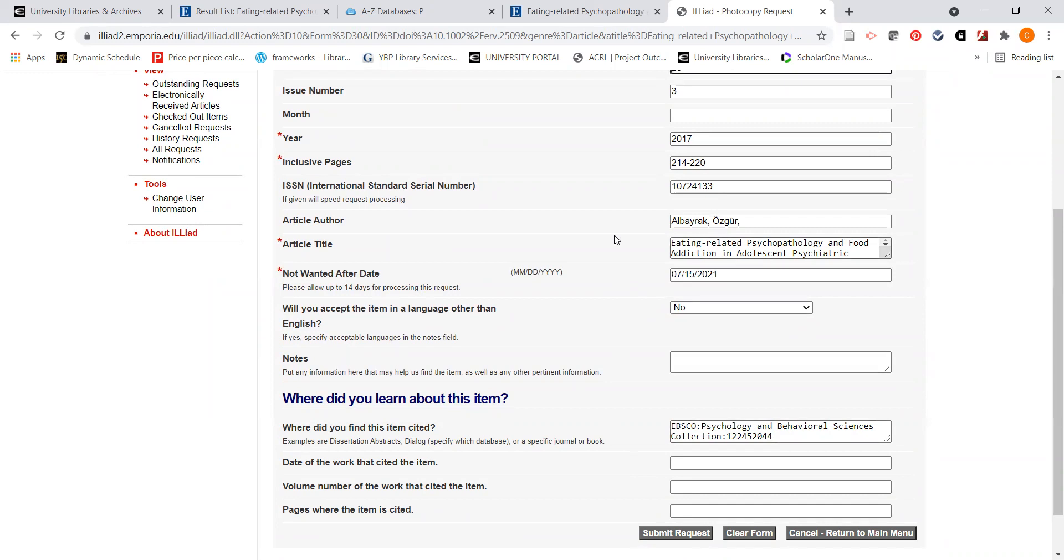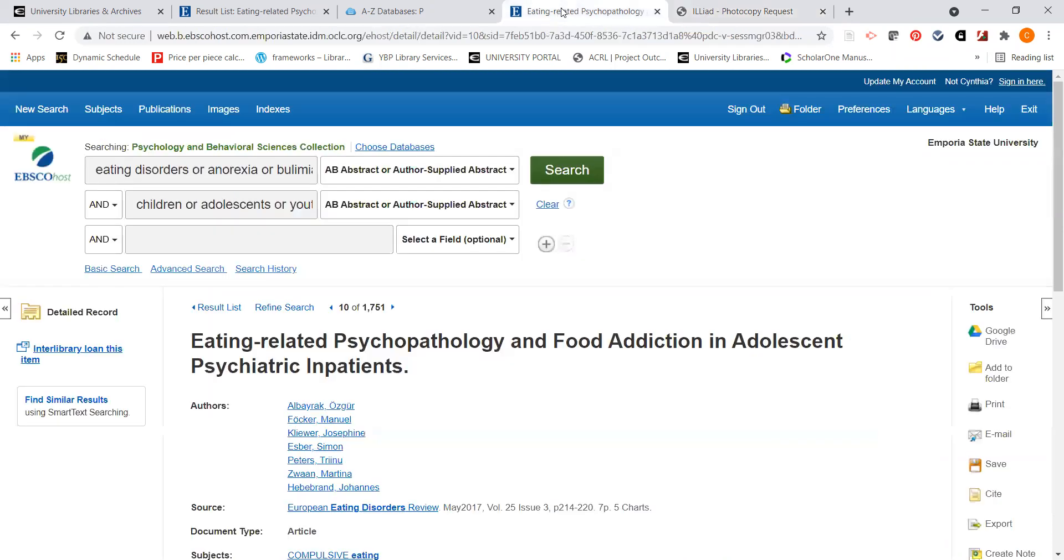All I would have to do here is click on submit request. And within just a few business days or working days, you would receive a PDF of this article in your g.emporia.edu account. So this is a very quick way of getting access to information. This is actually why I did not limit my initial search just to the full text in Psychology and Behavioral Sciences Collection because you may find some things that would be interesting later on.